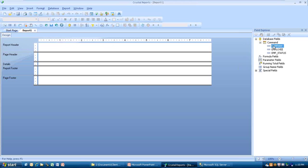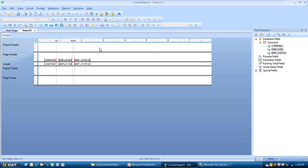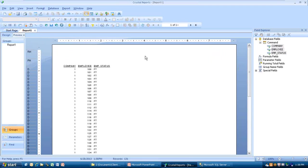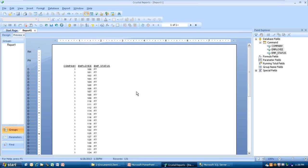So I'm going to grab all three of these. I'm going to hold down the shift button and then just grab all three at one time. And I'm going to drag them over the detail line and drop them off. Now I'm going to preview this. So there it goes. Now there's only 131 records.